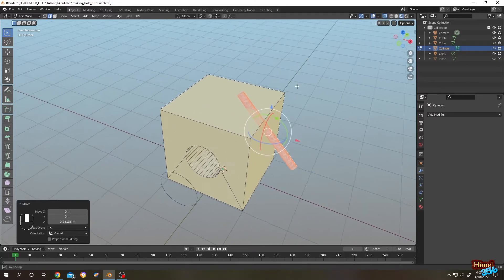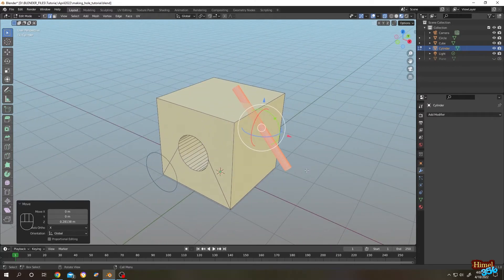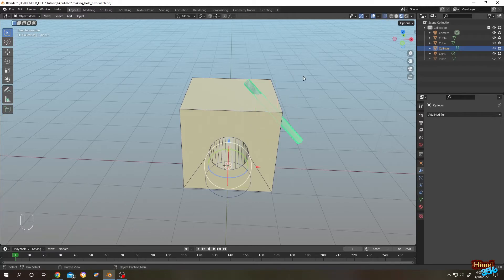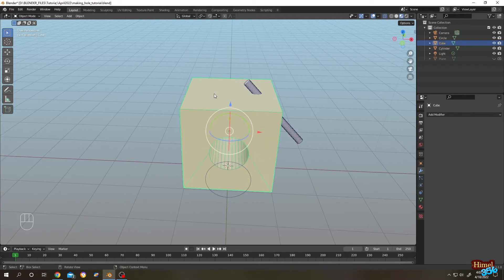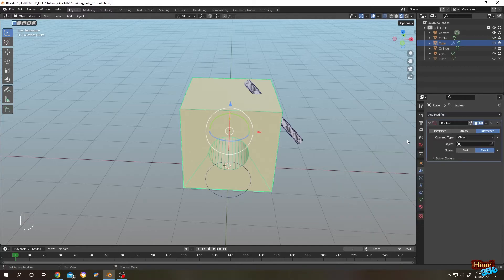As you can see, our cylinder is going through our cube. Tab to object mode, select our cube, then go to the modifier tab and search for the Boolean modifier. Check 'Difference', then go to the Object field, click on the eyedropper tool, and select our cylinder.